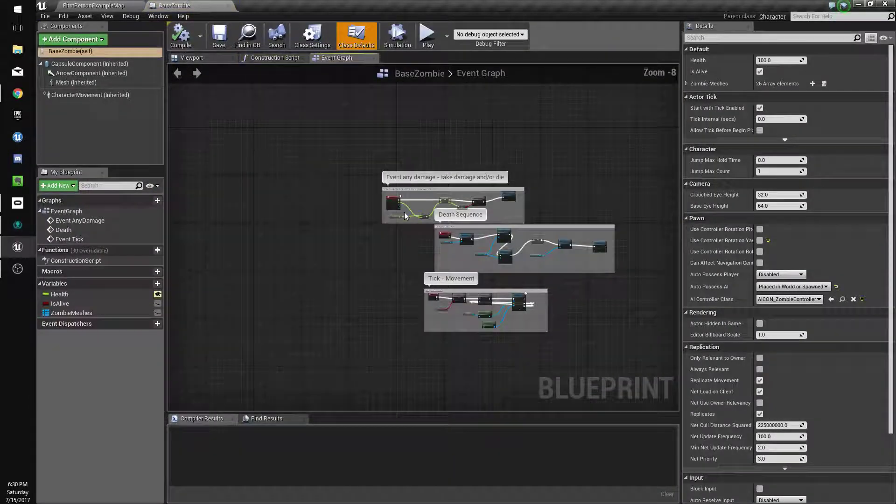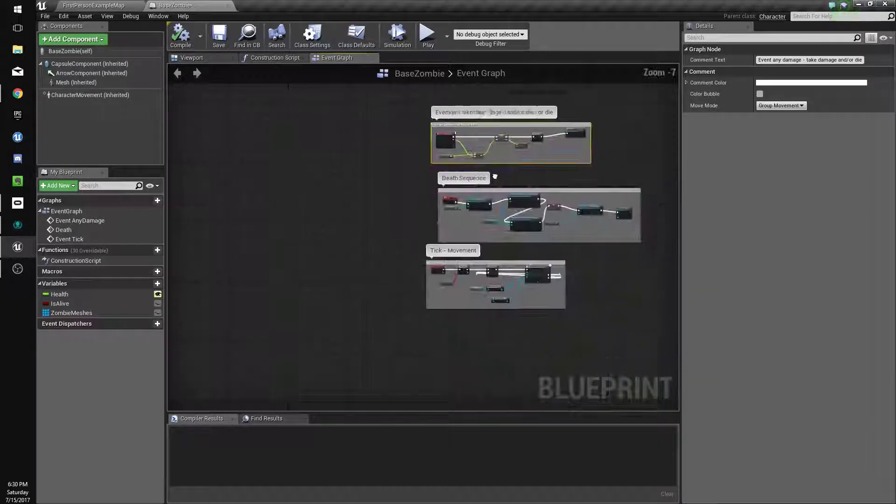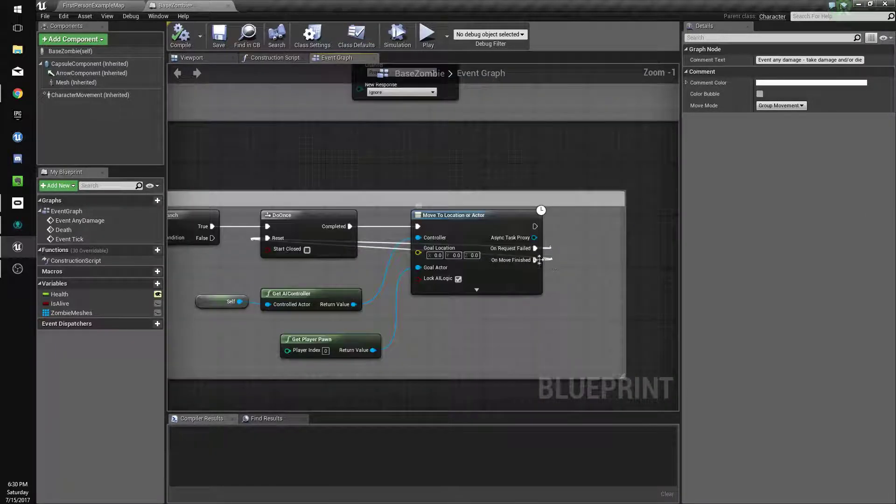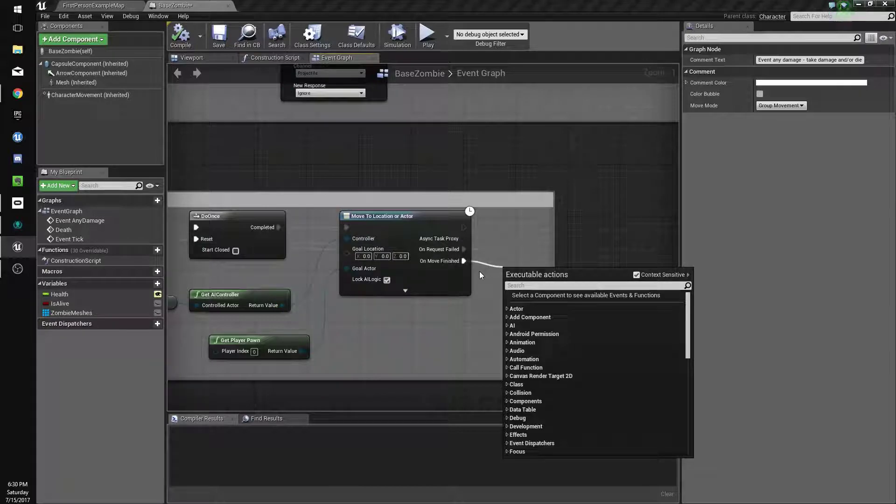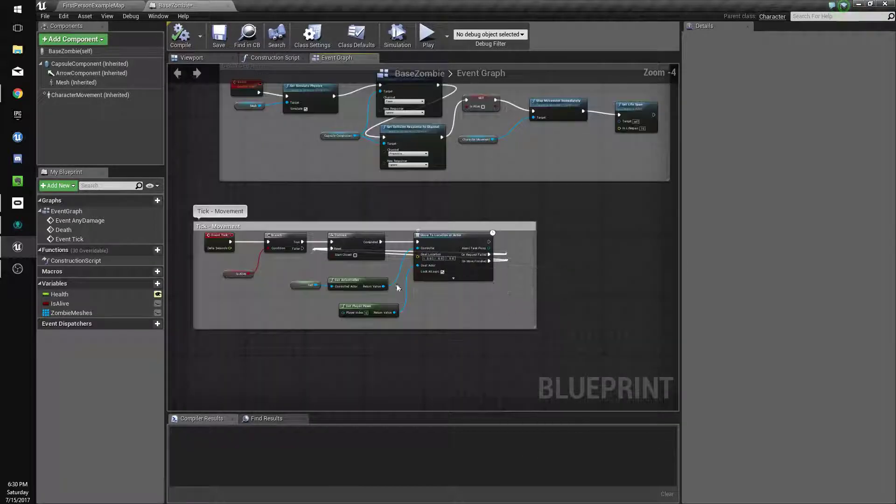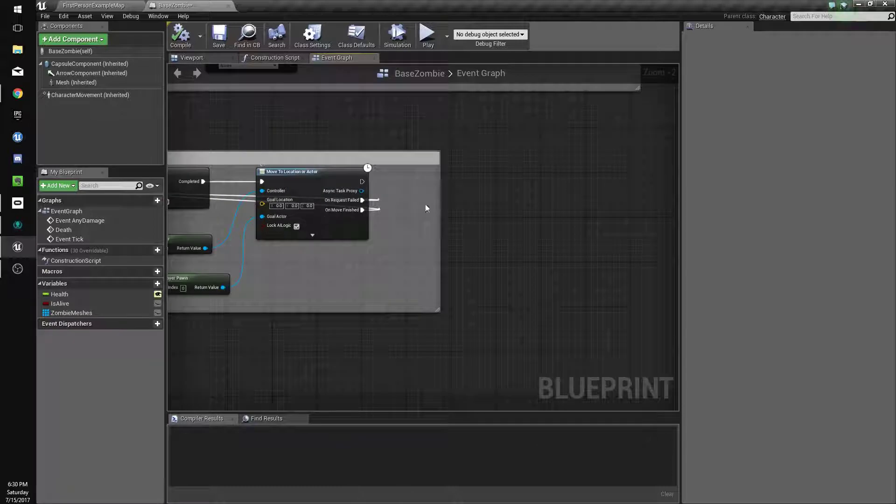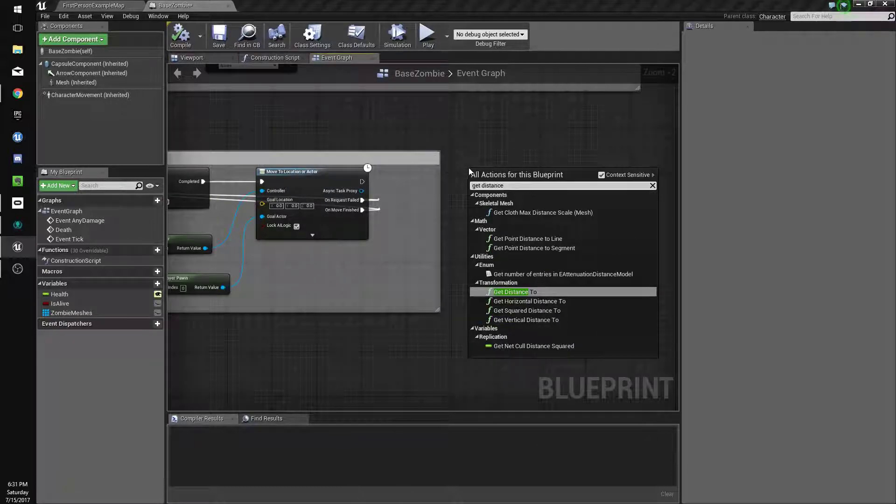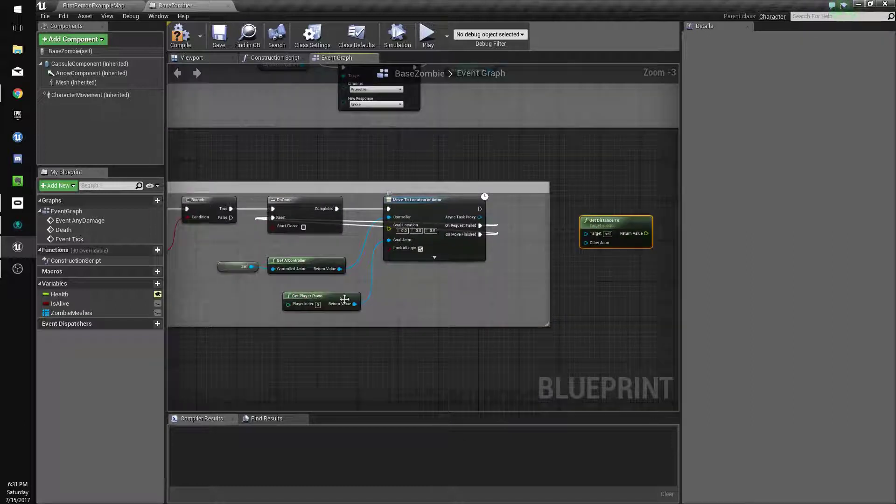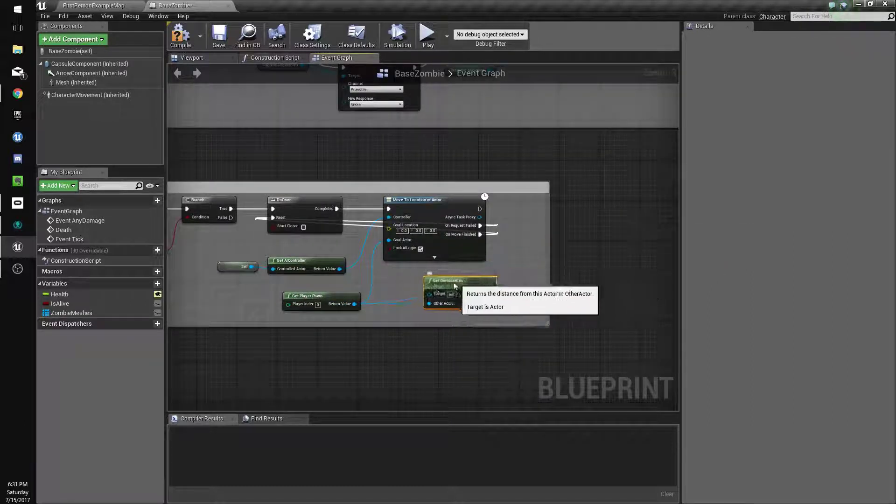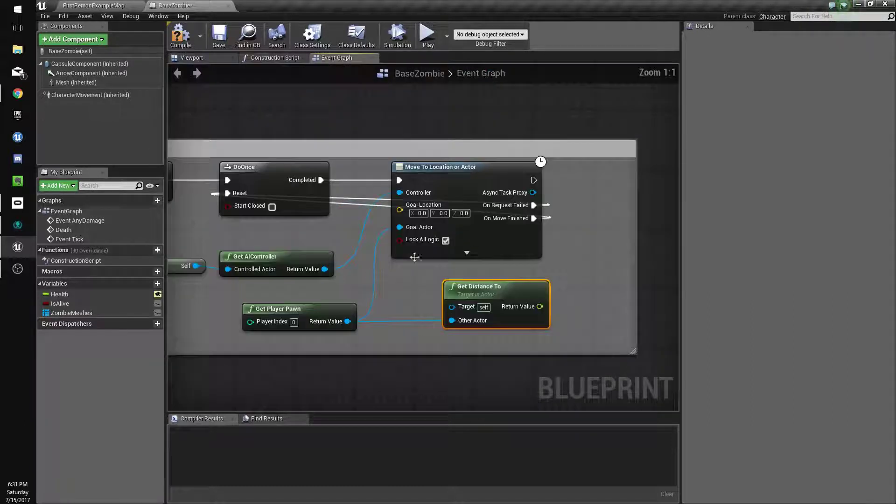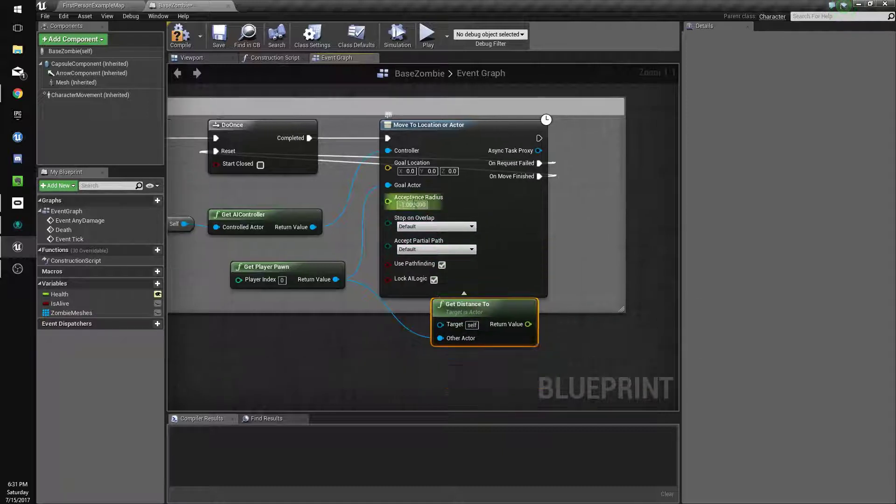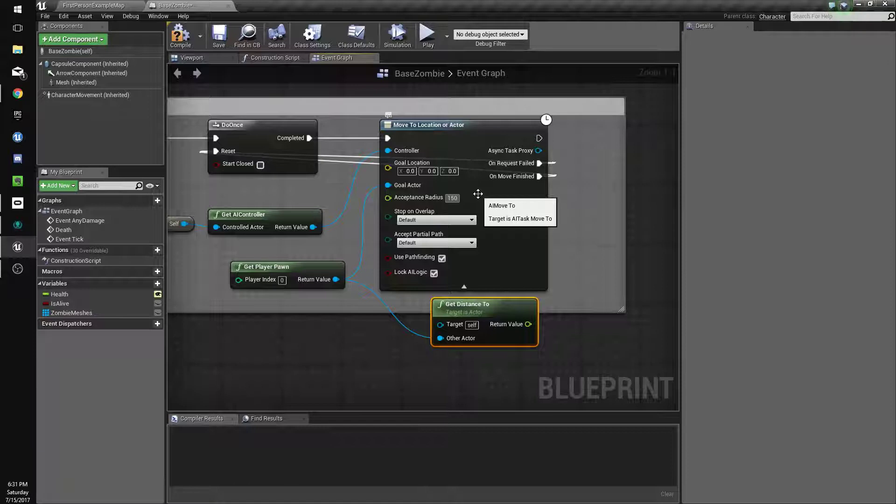First thing we'll do is go to our base zombie and we'll go to on move finished. Actually we'll do it this way: get distance 2D and get player pawn for the other. For the acceptance radius we want this to be 150 actually.